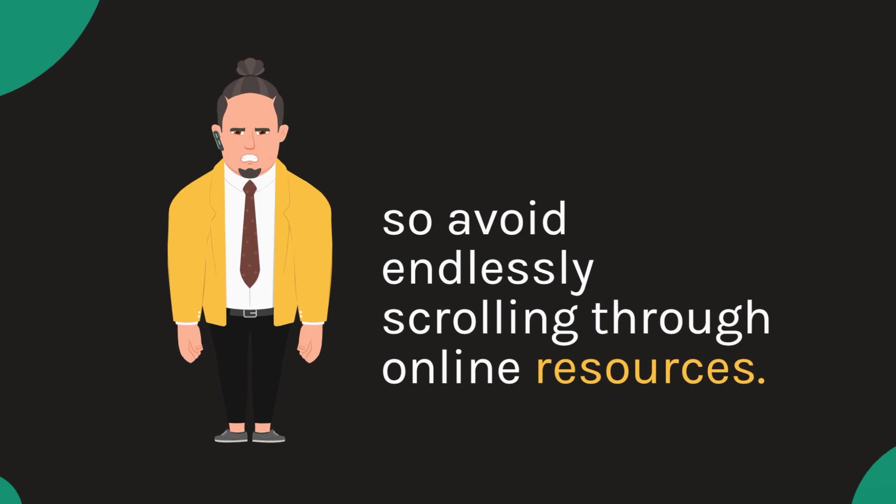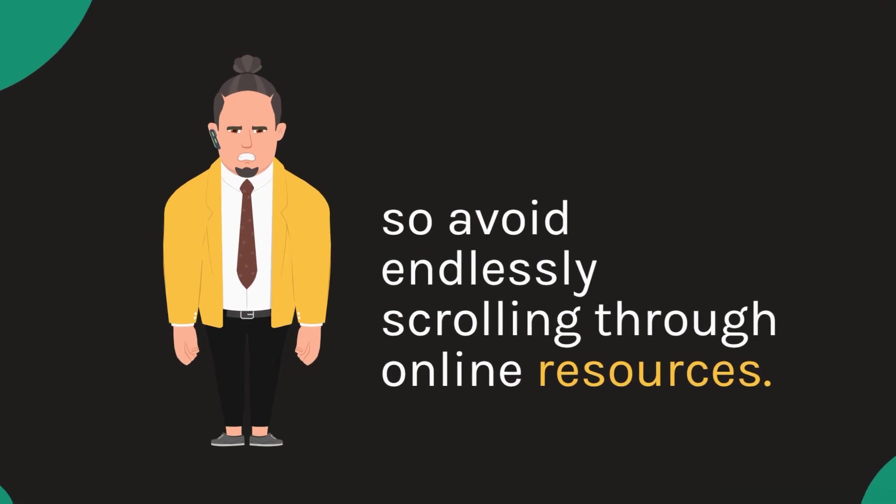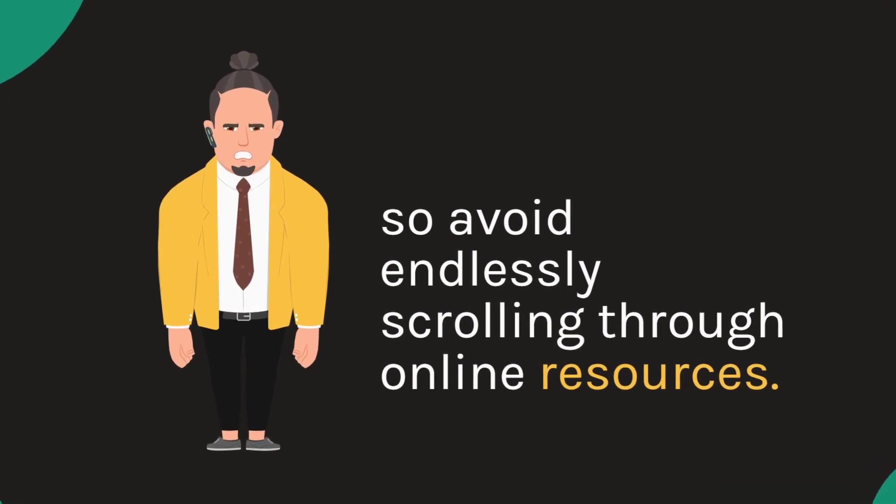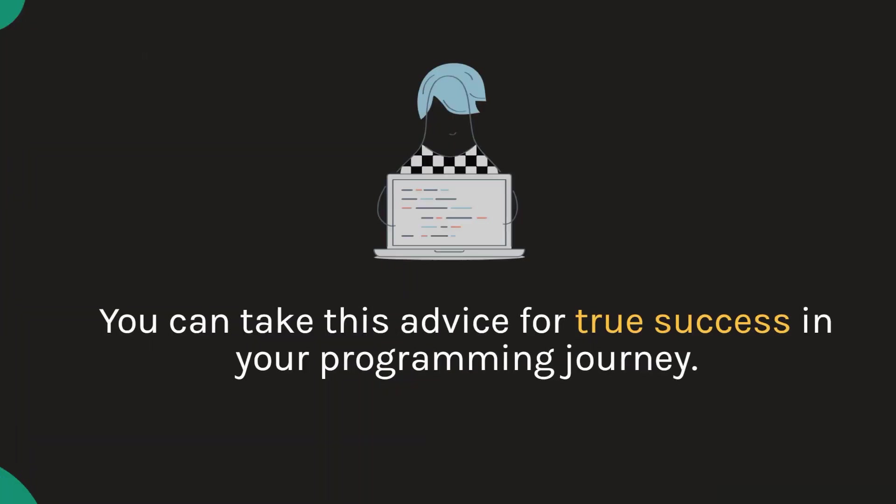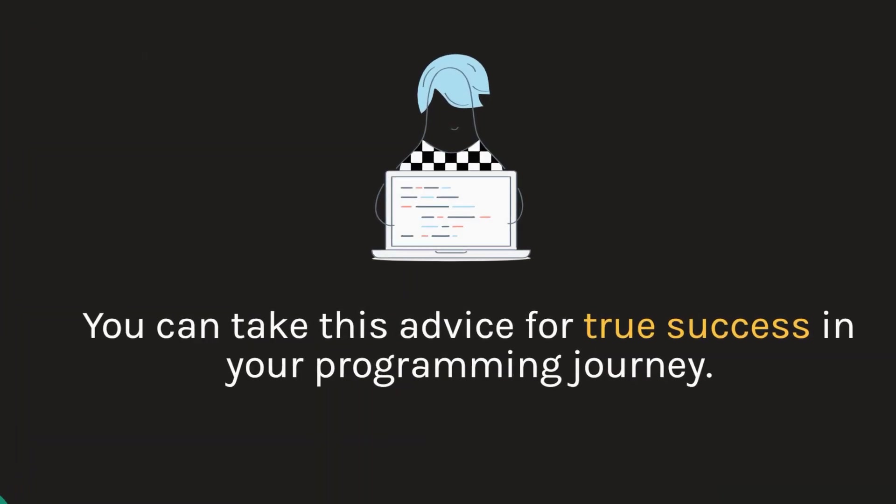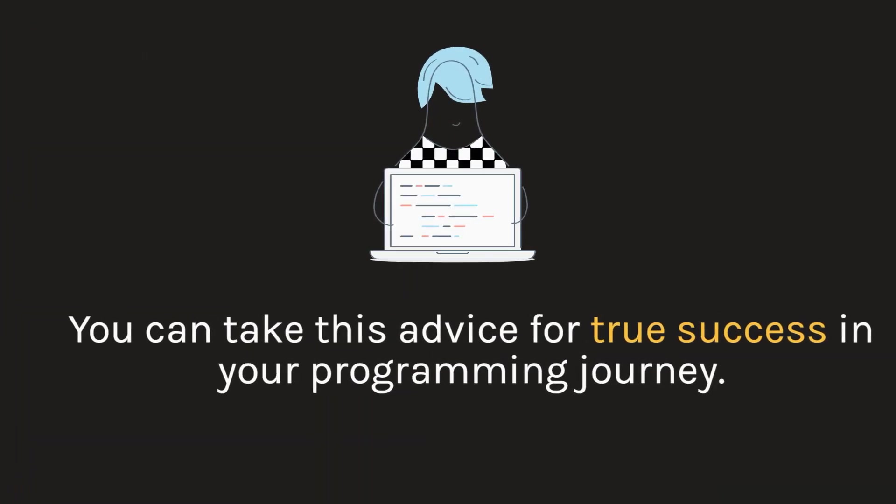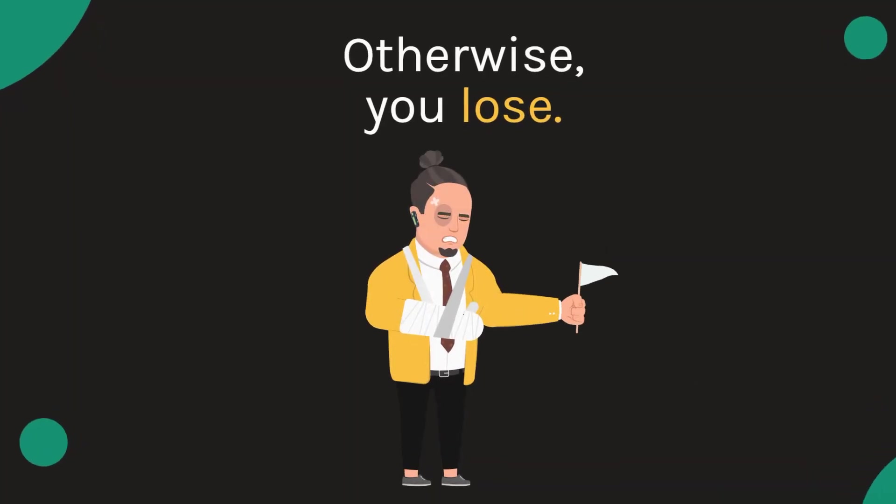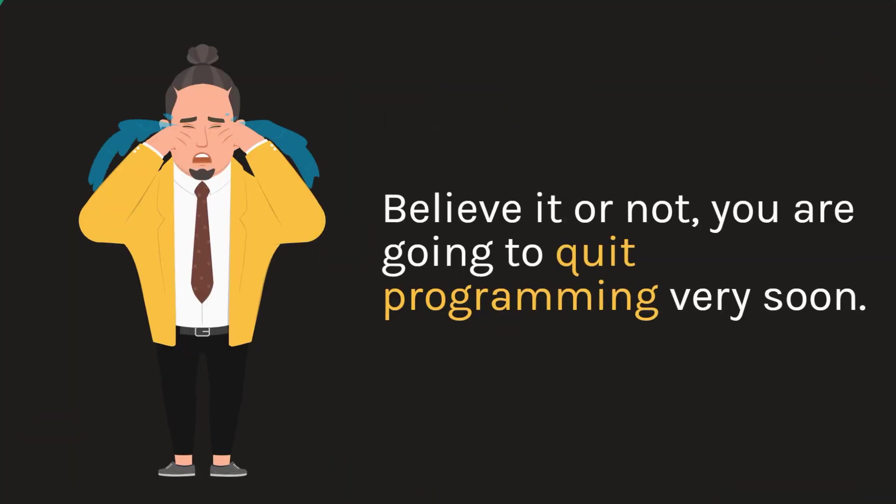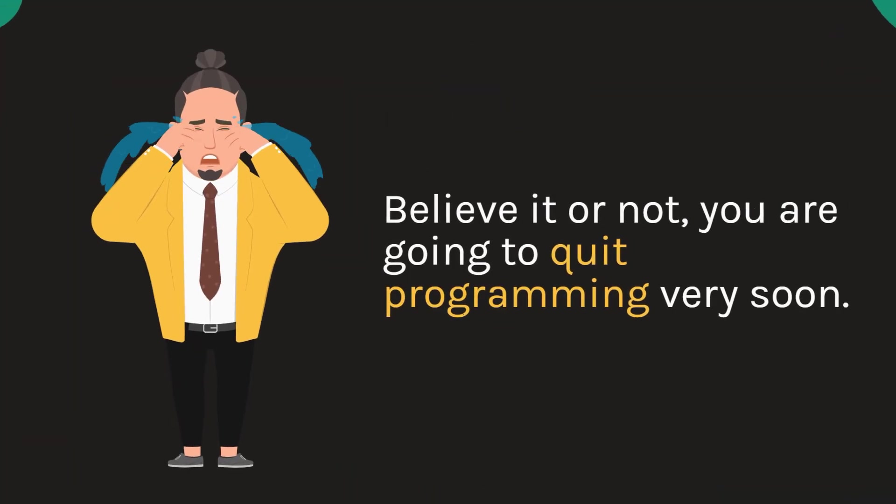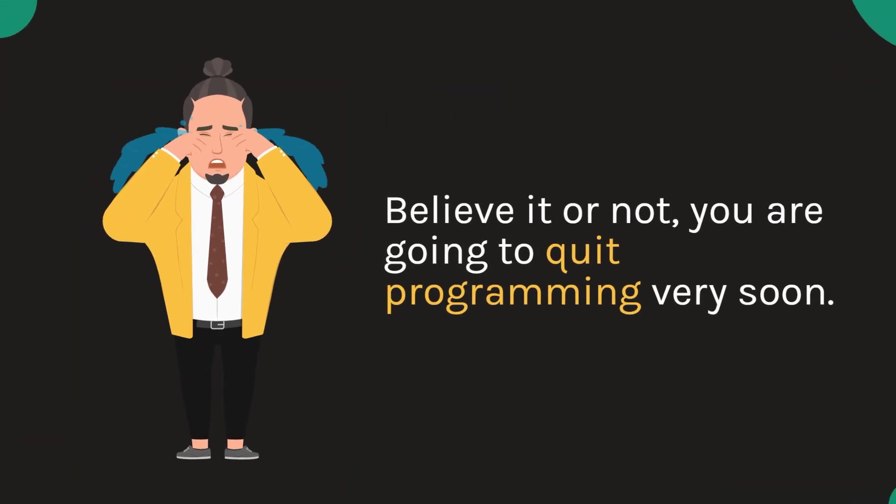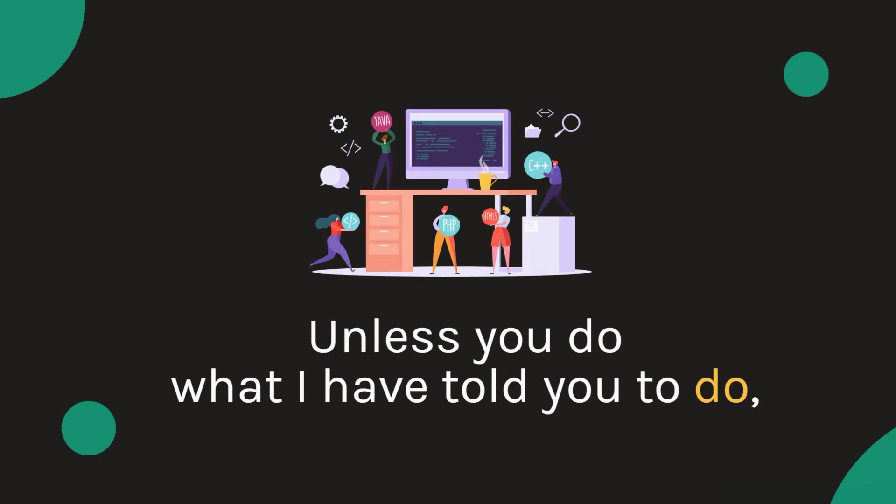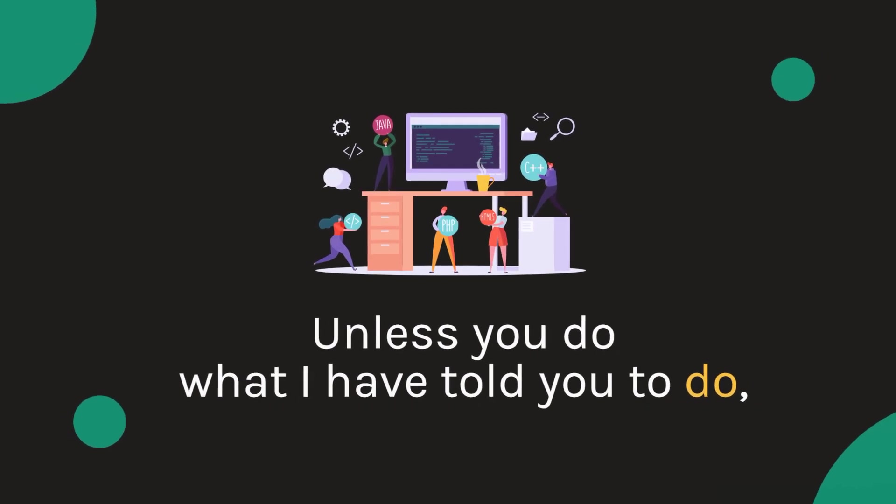So avoid endlessly scrolling through online resources. You can take this advice for true success in your programming journey. Otherwise, you lose. It's up to you. Believe it or not, you're going to quit programming very soon unless you do what I have told you to do.